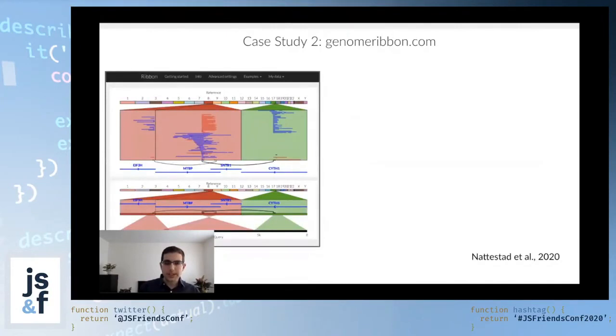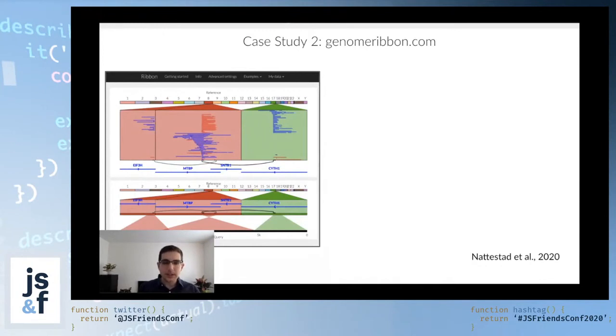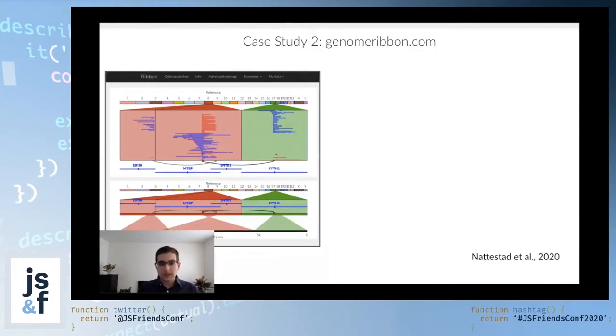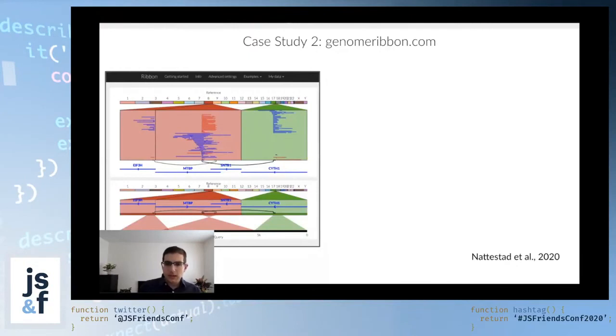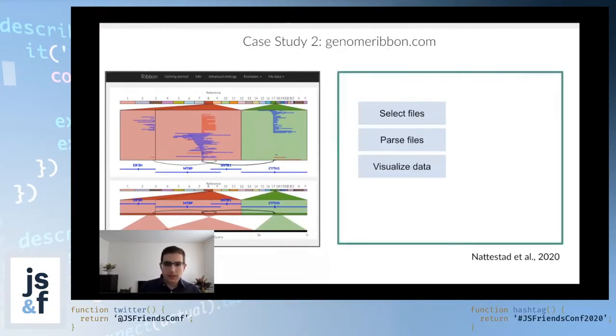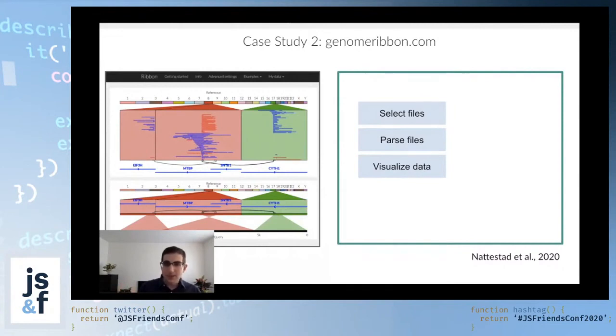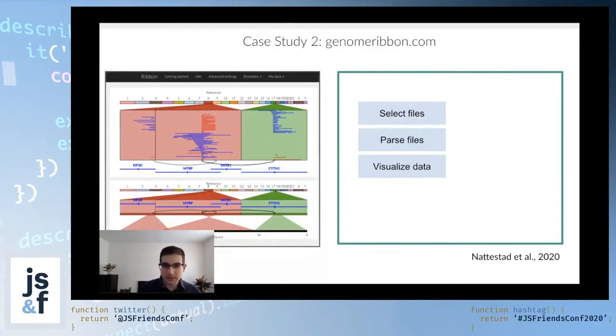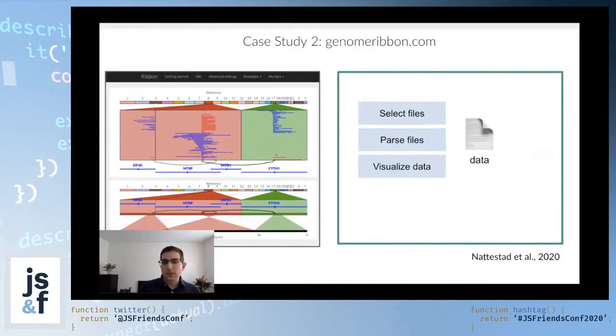The second case study, another genomics app, it's called Genome Ribbon, and this is an interactive application that lets you visualize very complex rearrangements in the DNA. This will look very similar, because it has essentially the same steps. Users select files. We parse those files, calculate summary statistics, visualize the data, and so on.